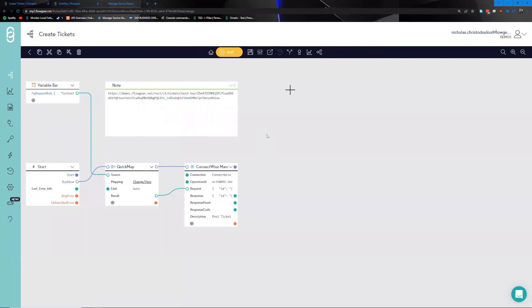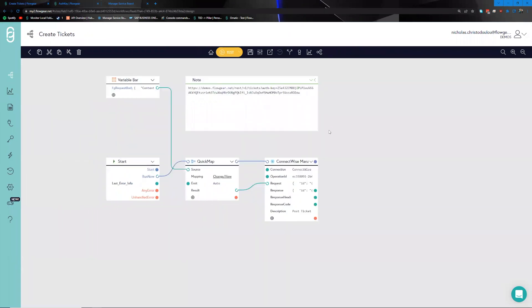Heading back to the portal and refreshing, searching for 'demo', we can see there is in fact a ticket called 'Demo Ticket' with a description of 'test ticket for the demo presentation.' Heading back to the canvas, this encapsulates the experience of building a workflow that can receive an API call and transform it into a ticket uploaded to ConnectWise.